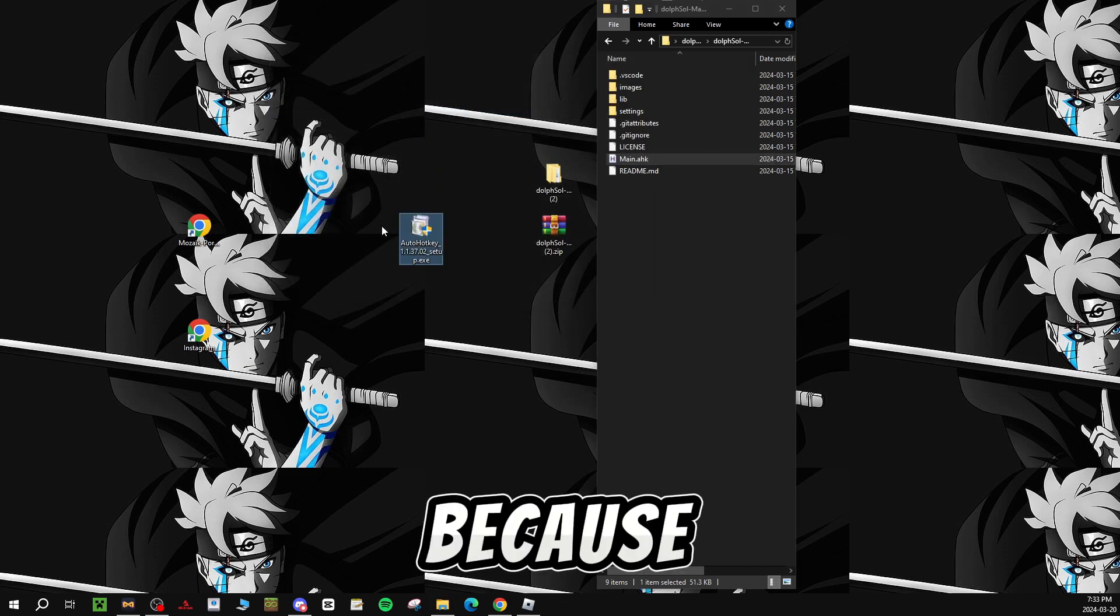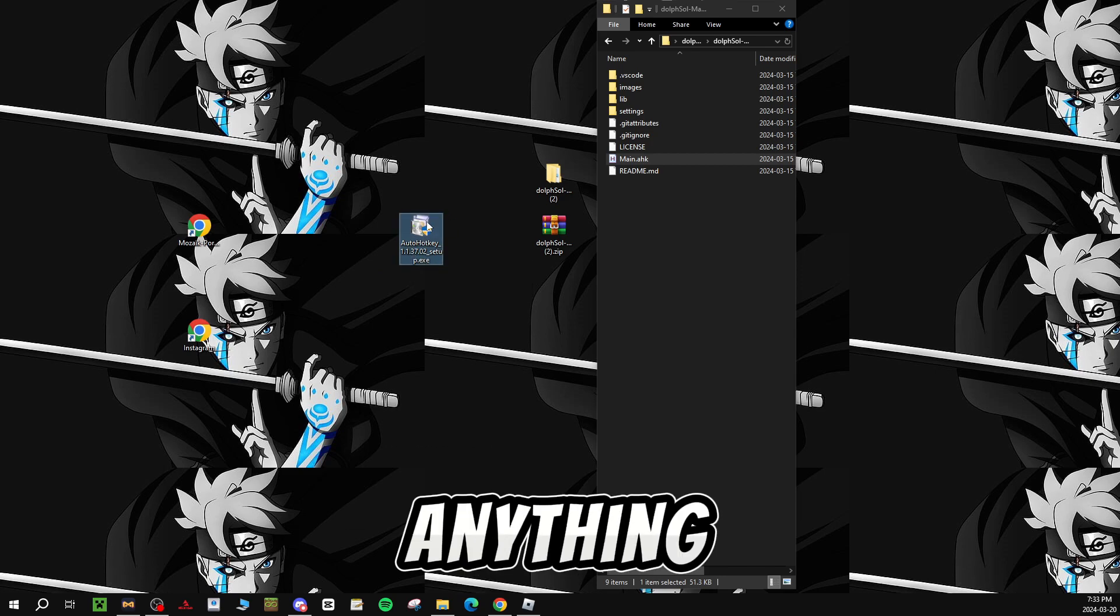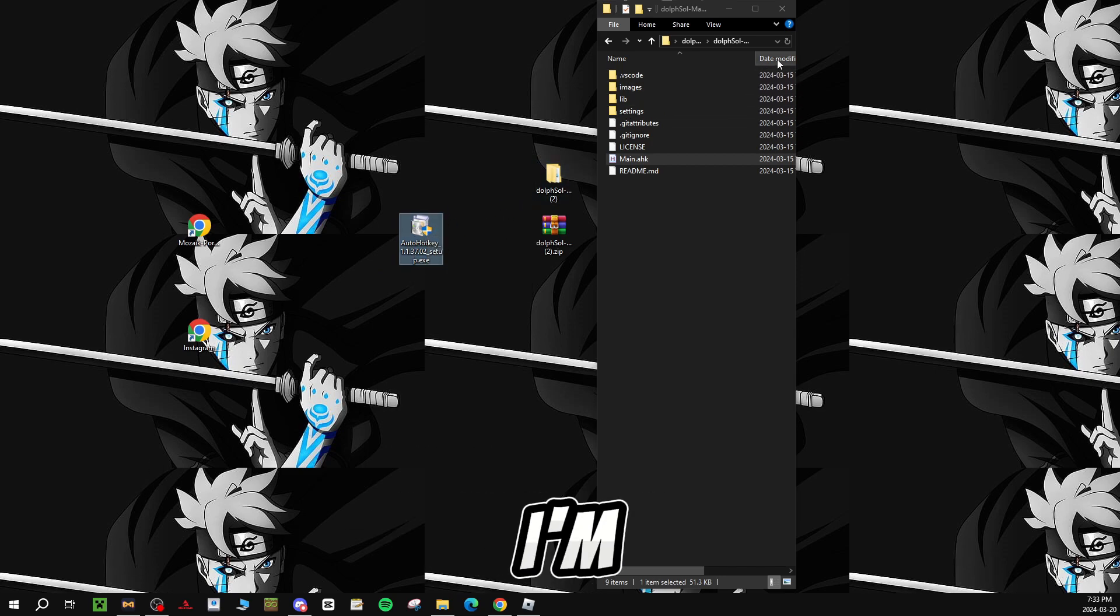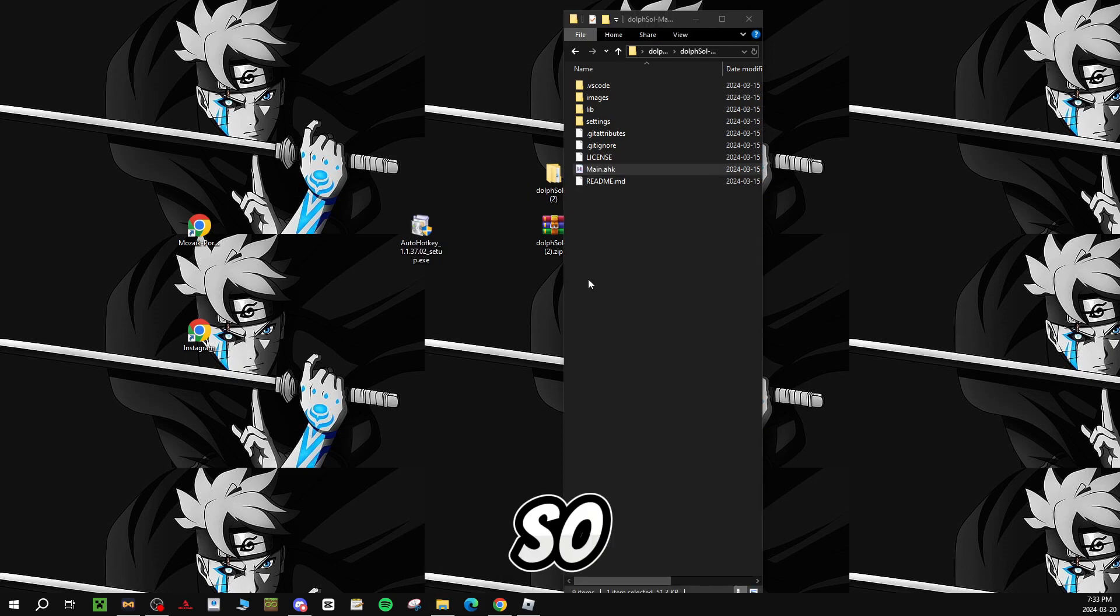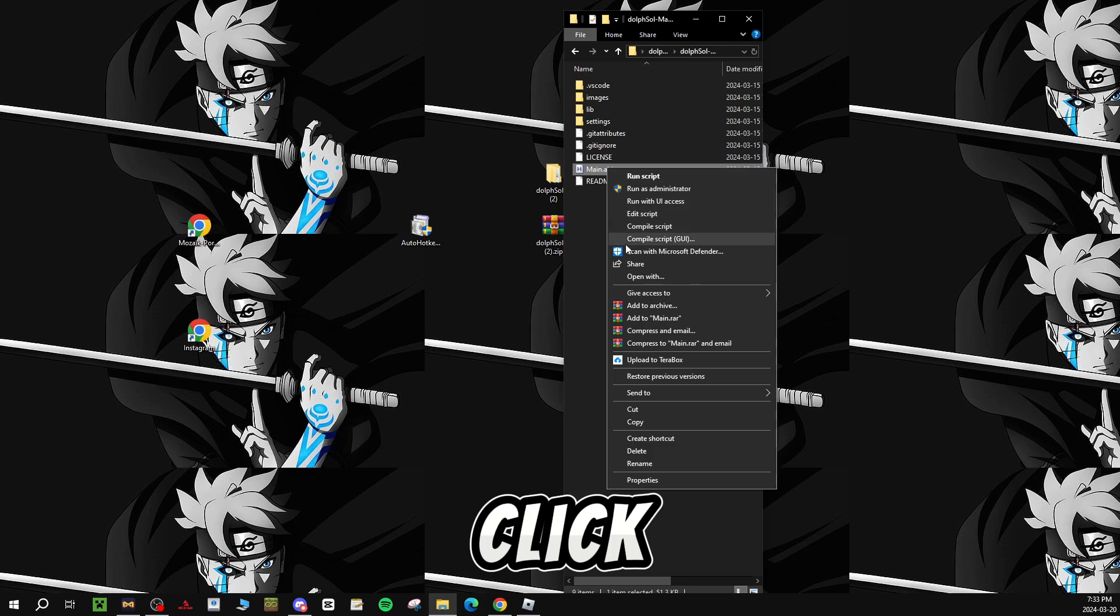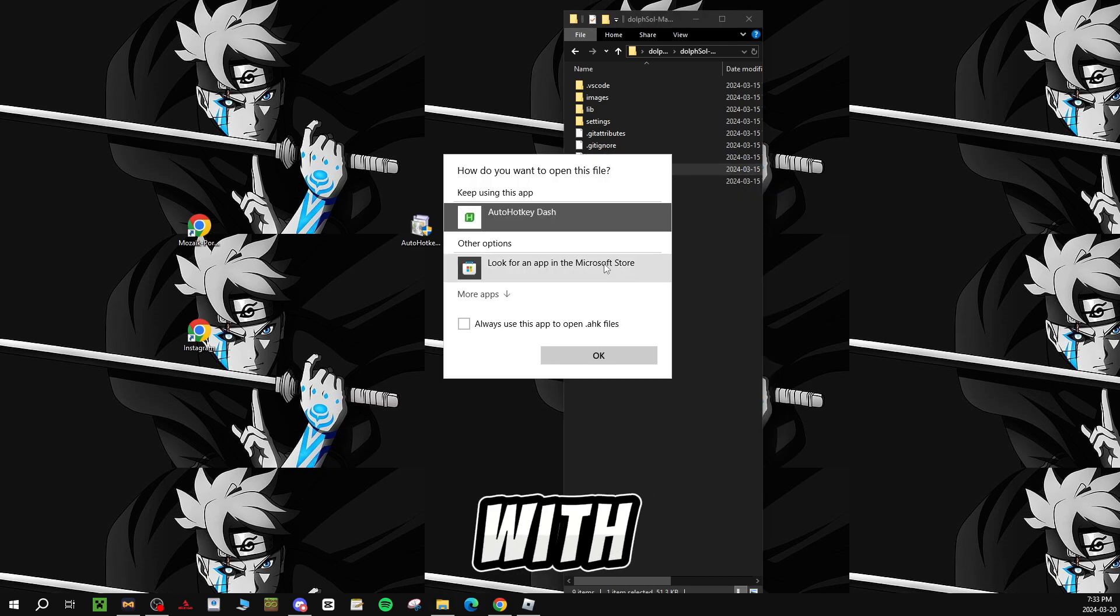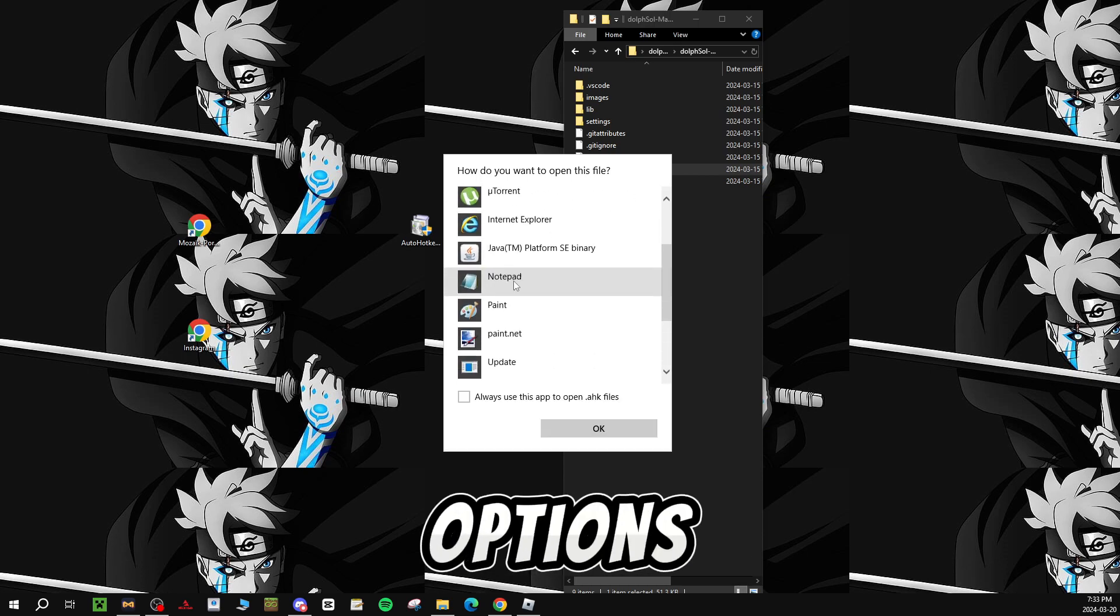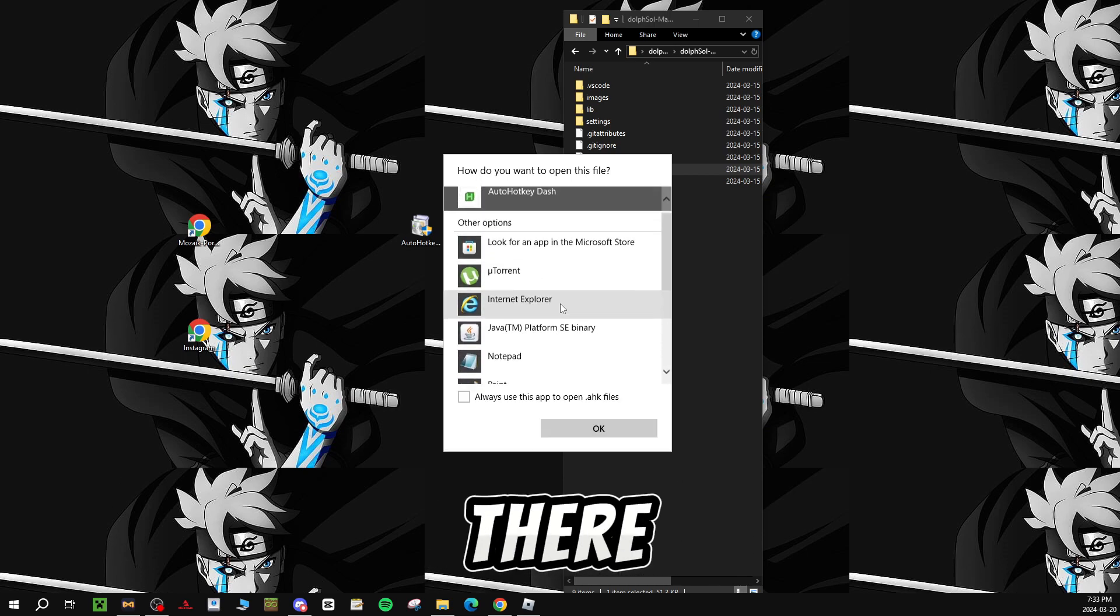And because I already installed it, it doesn't show me anything, but for you guys, it should either show something or not, I'm not too sure. Anyways, so once you guys have done that, you guys want to go on your main, and you guys want to right click, go to open with, and you guys should see auto hotkey dash. If you guys don't see it there, you guys can go on other options.